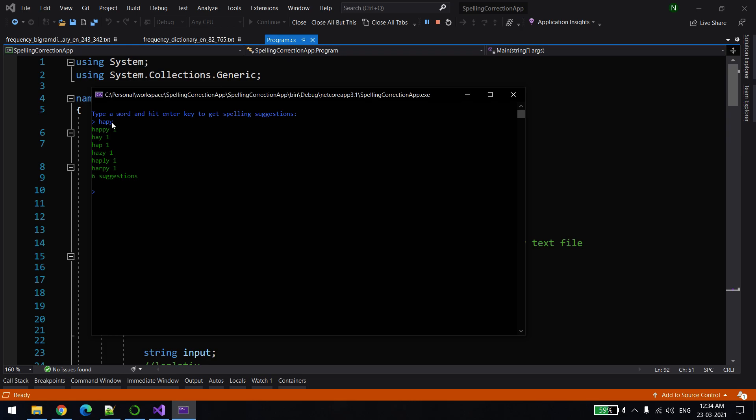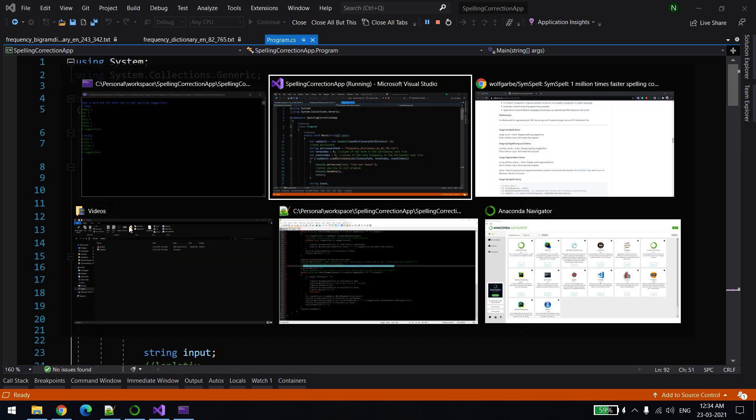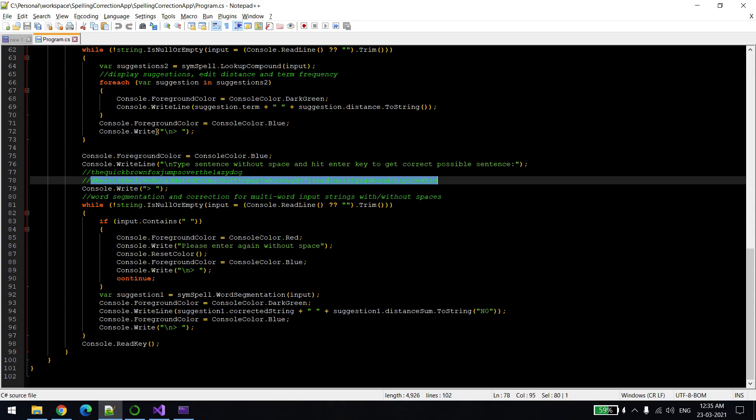Let's say if I give another wrong one, let's say H-E-L. The possible words are like hello, halo, hello, something like that. So there is one more thing I was talking about.